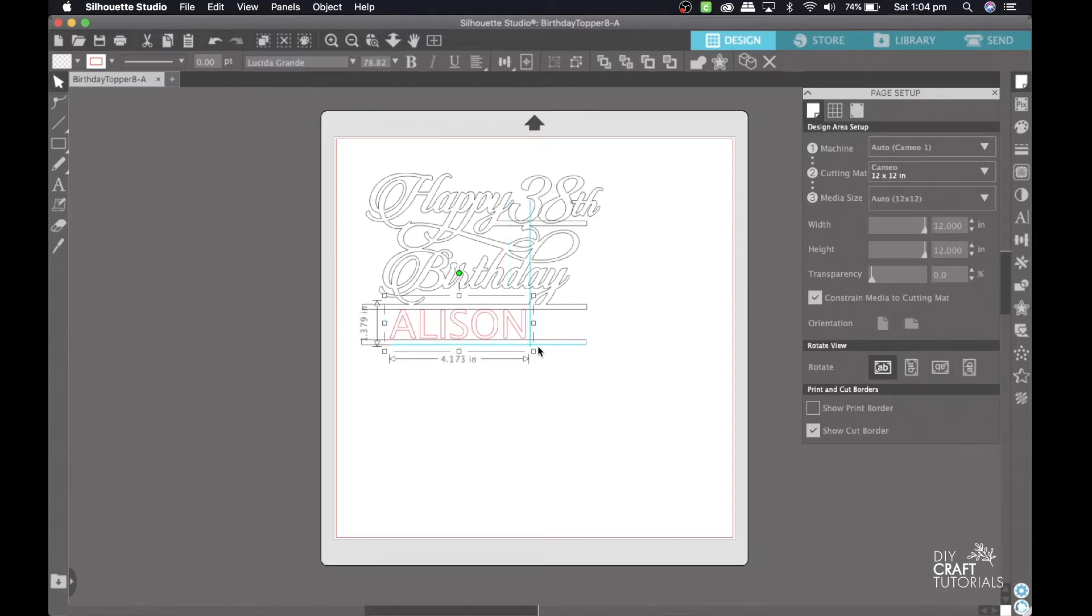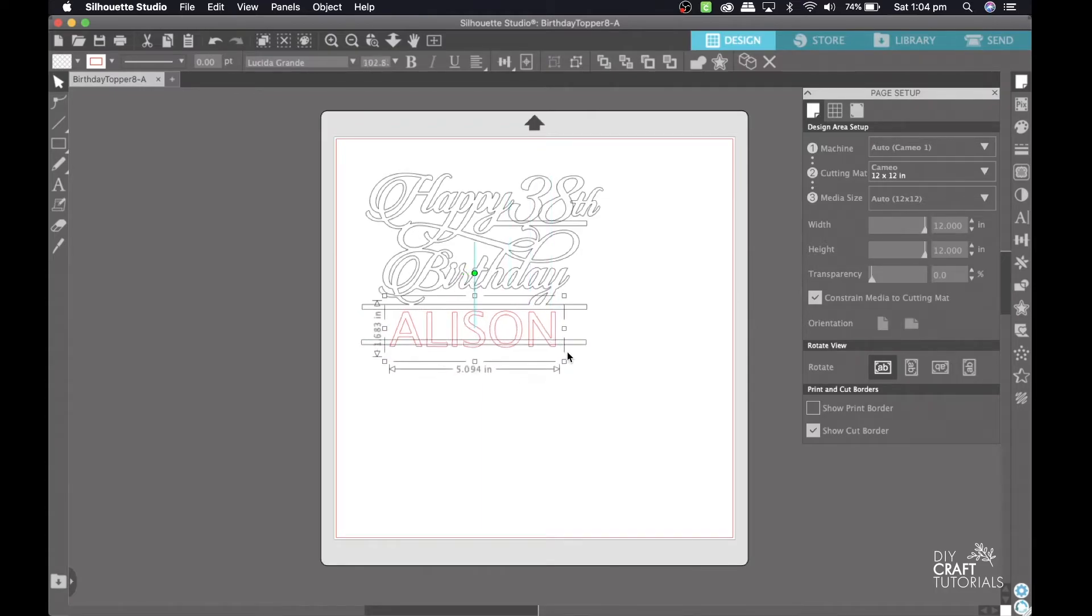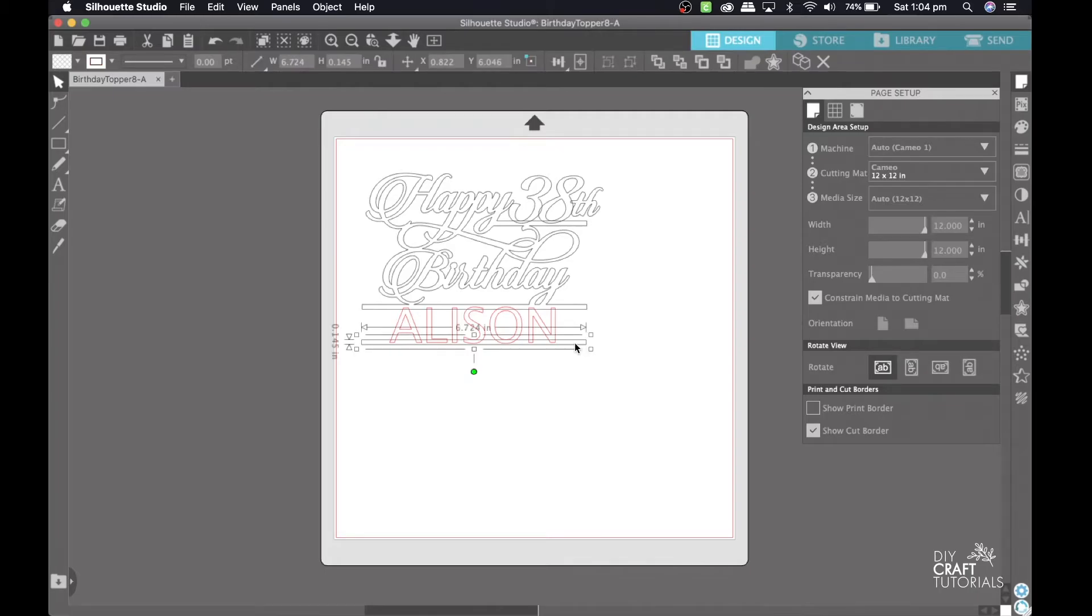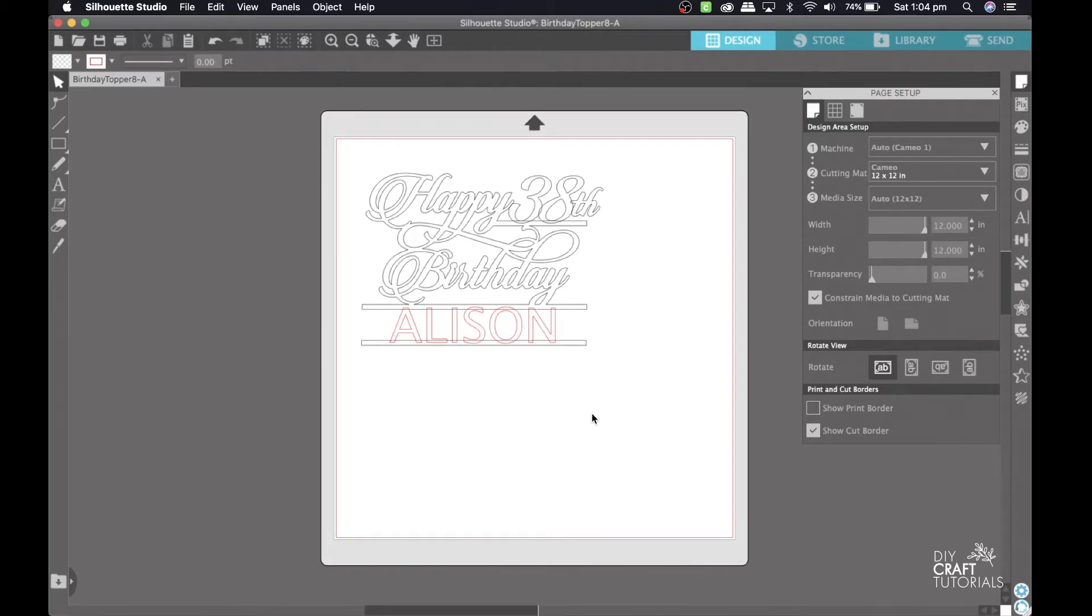If your name looks off a little, you are able to move the bottom line and adjust it until it is perfect. Again, just make sure that the name is hanging over the lines so that when we come to weld it, it will all be one image.